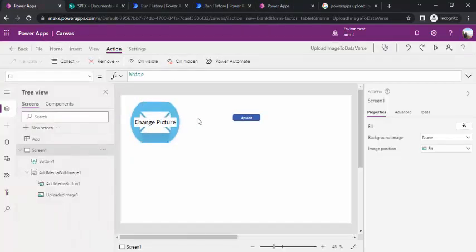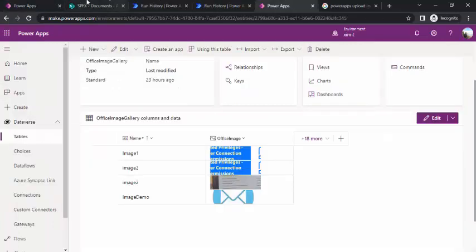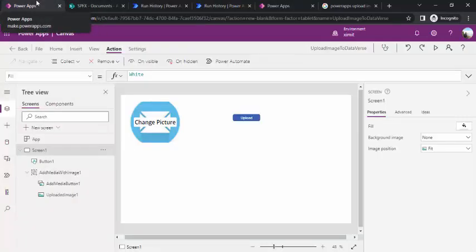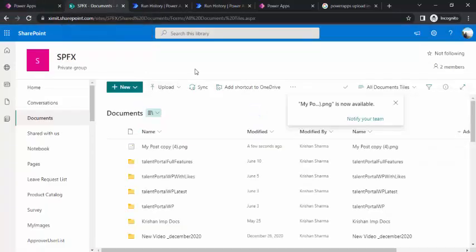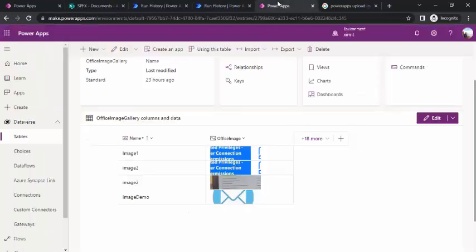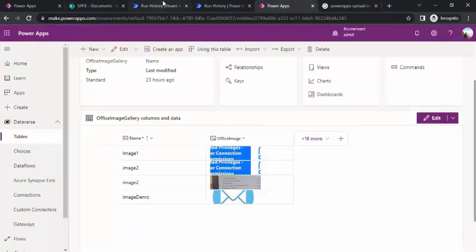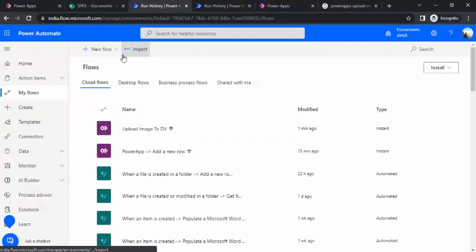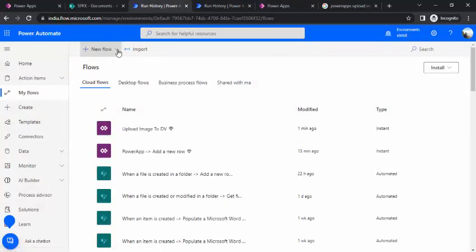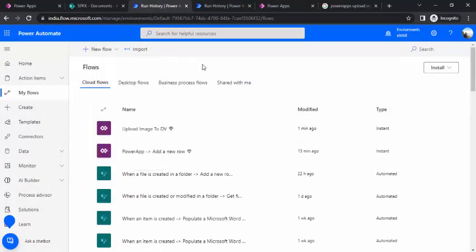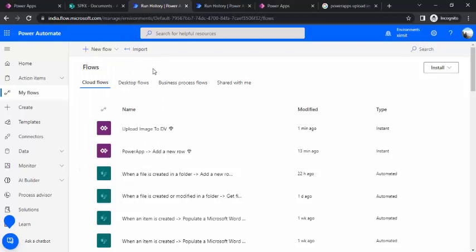That's how you can upload any image to a Dataverse table into an image data type column from PowerApps. I'd also like to quickly show how you can upload an image from a SharePoint document library to the same Dataverse column, so we have both solutions in place.